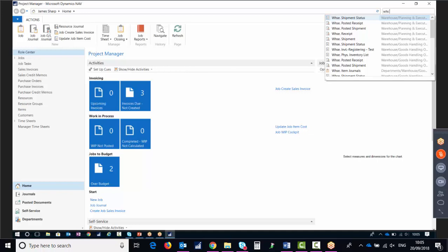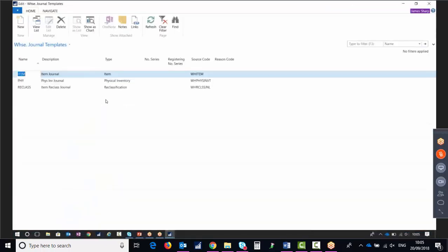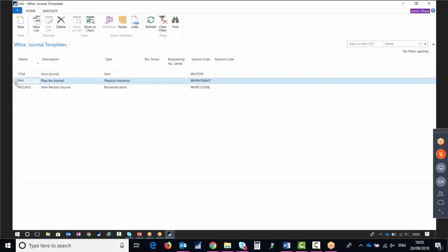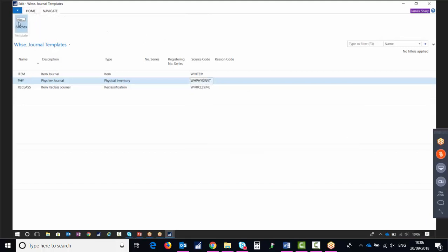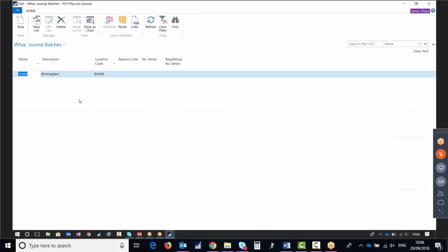Going to the warehouse physical inventory journal, we can select our batch, but first we'll create our warehouse journal template. You'd have a template for each location you want to count. Here we can see our journal templates — we've got one physical inventory journal, and if we look at the source code we can see it's for the warehouse physical inventory journal. Going to Navigate and then Batches, we can create a batch for each location. We're only going to use one location in this demo — the Birmingham location — which has two zones and lots of bins. Note that locations have to be directed put-away and pick.